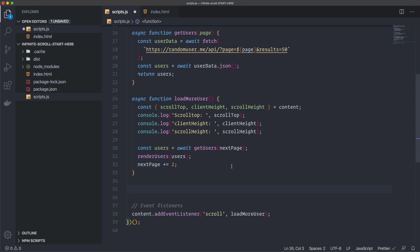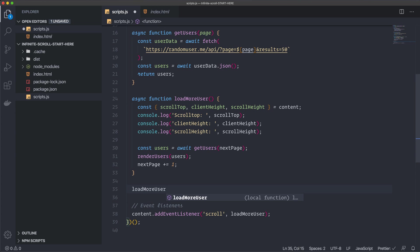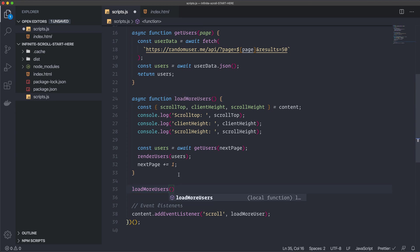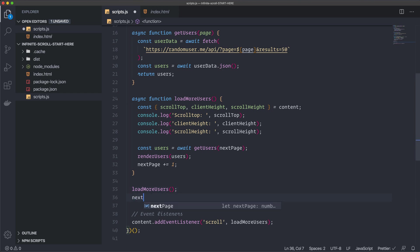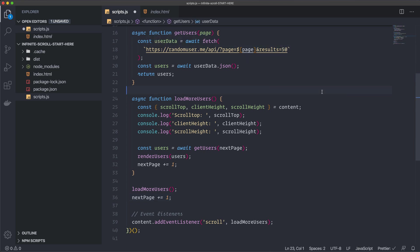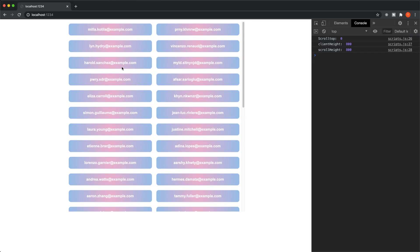And we want to call this function initially also. Before we have scrolled anything. So load more user. Maybe it should be load more users. Like this. So we change to an S at the end also. And then we're also going to increase the next page by one. So this one will trigger initially. Before we have scrolled anything. And fill it up with in this case. I choose 50 users. Save this file. Go back to our page. And you can see that it loaded all these users for us.